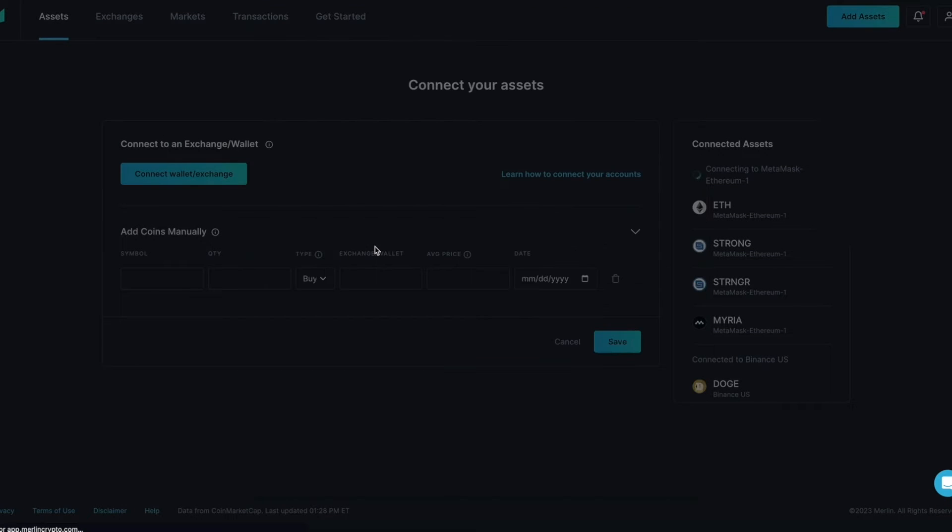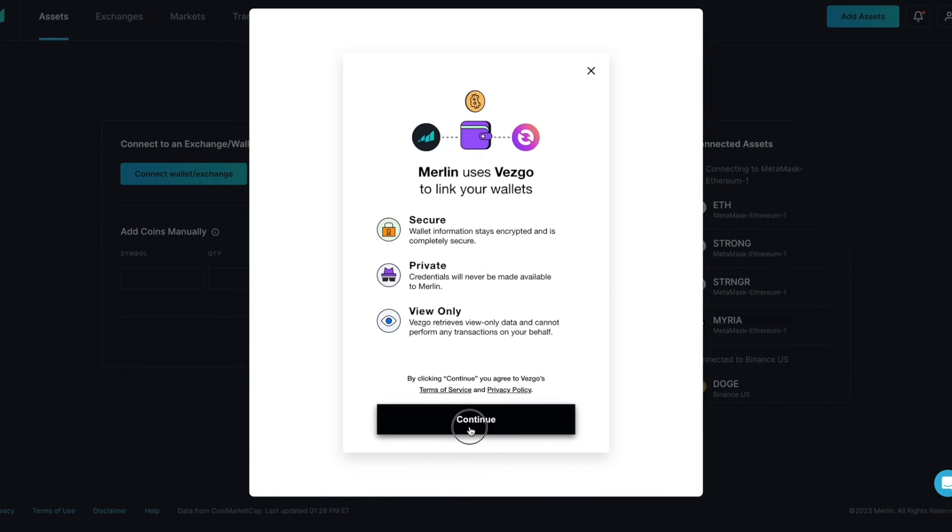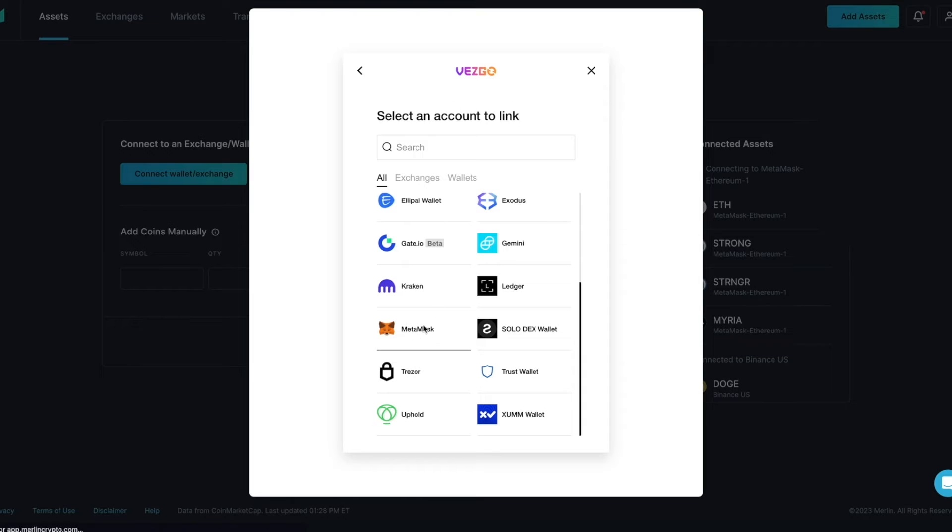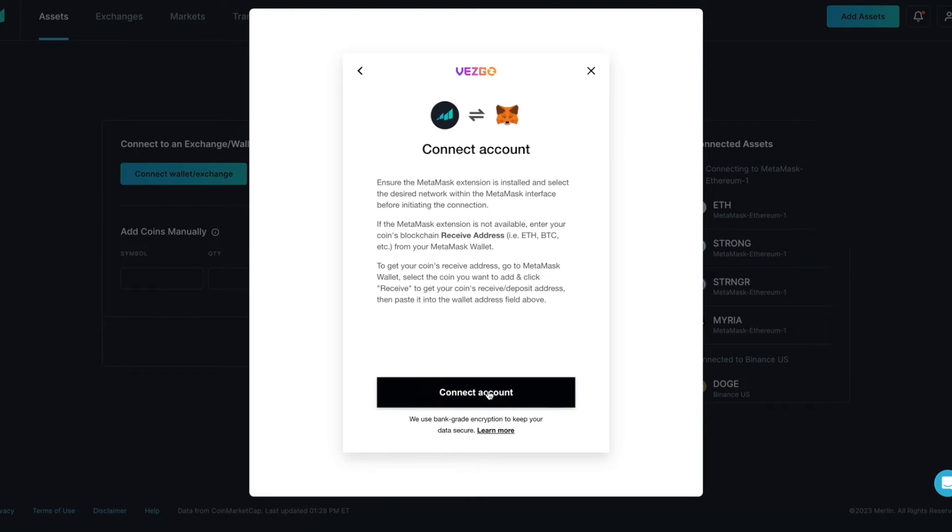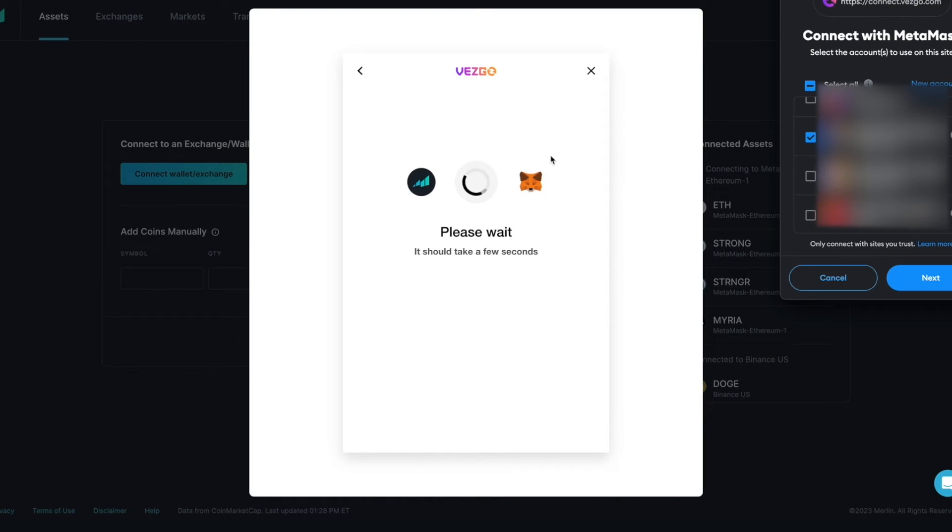Click on Connect Wallet slash Exchange. Click Continue. Select MetaMask again. Click Connect Account. It is important to disconnect Vesgo each time, so Merlin does not connect to the previous wallet added.